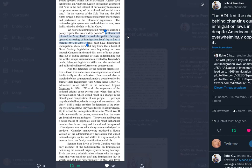Yet how could immigration reformers change a policy regime that was widely popular? A Harris poll released in May 1965 showed the public strongly opposed to easing of immigration laws by a two-to-one margin, 58 percent to 24 percent. This must have discouraged immigration liberalizers, but they knew that a burst of Great Society legislation was beginning to pour through Congress in the mid-60s, much of it not generated out of public demand or even understanding, but out of the unique circumstances created by Kennedy's death, Johnson's legislative skills, and the intellectual and political collapse of American conservatism.